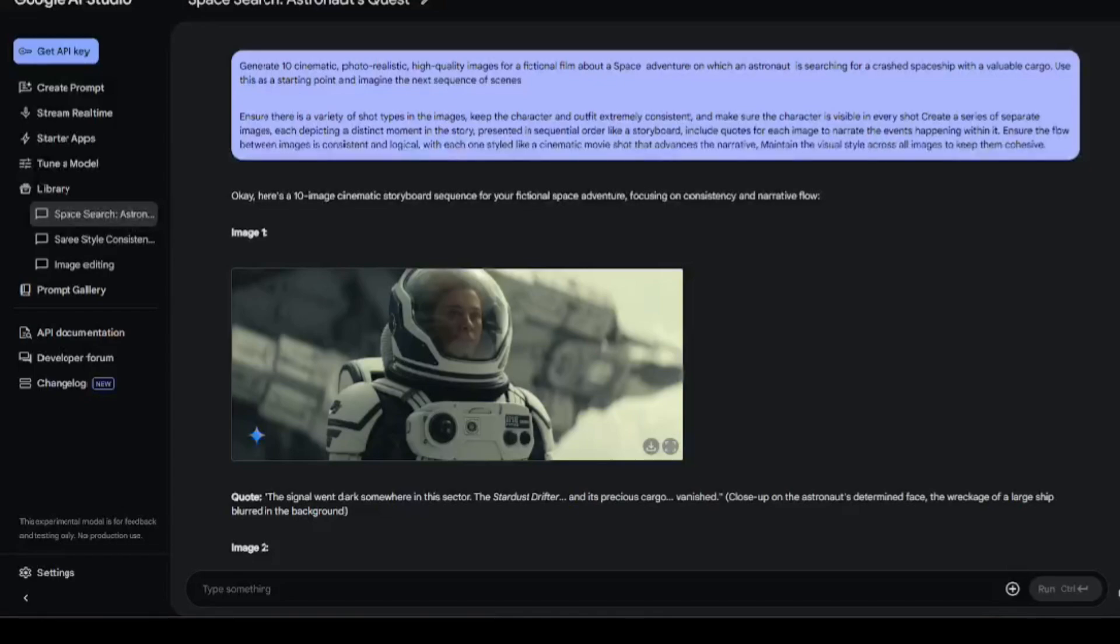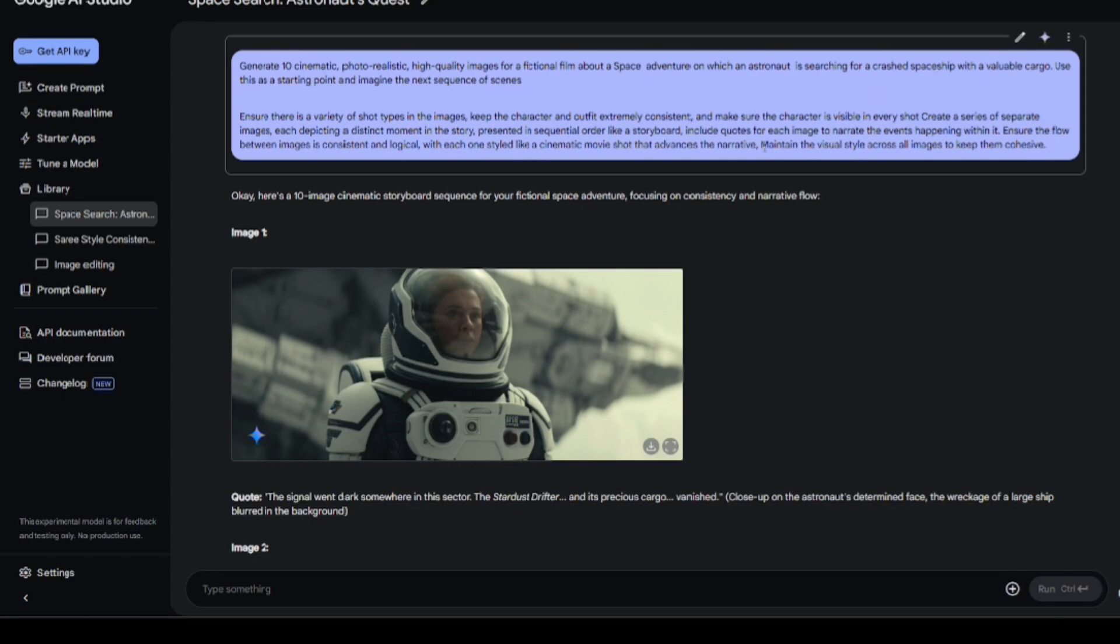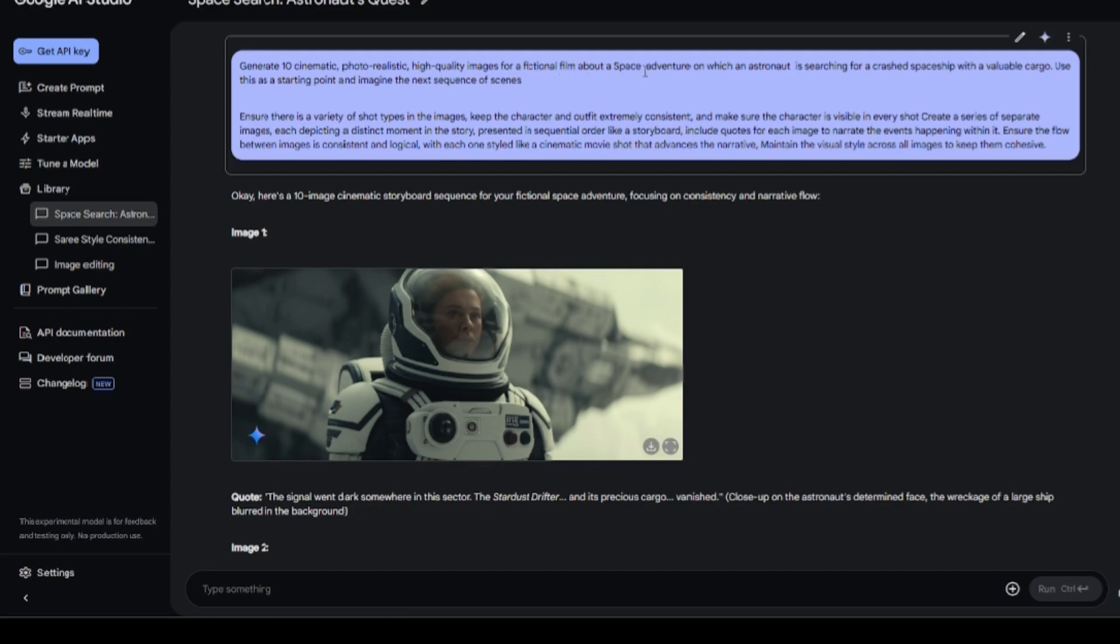Now, for the last bit. And this is the good part. Let's create a consistent character scene for movies. So, I have provided the prompt. Generate 10 cinematic, photorealistic, high-quality images for a fictional film about a space adventure on which an astronaut is searching for a crashed spaceship with a valuable cargo. Use this as a starting point and imagine the next sequence of scenes.